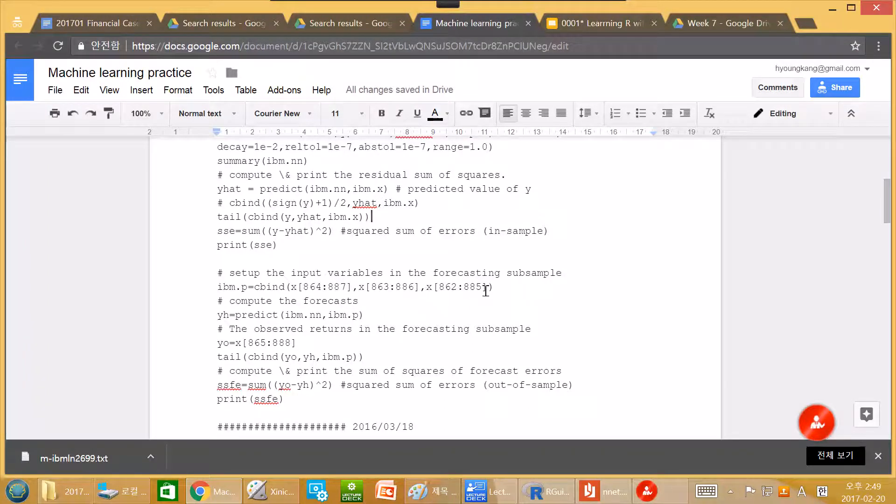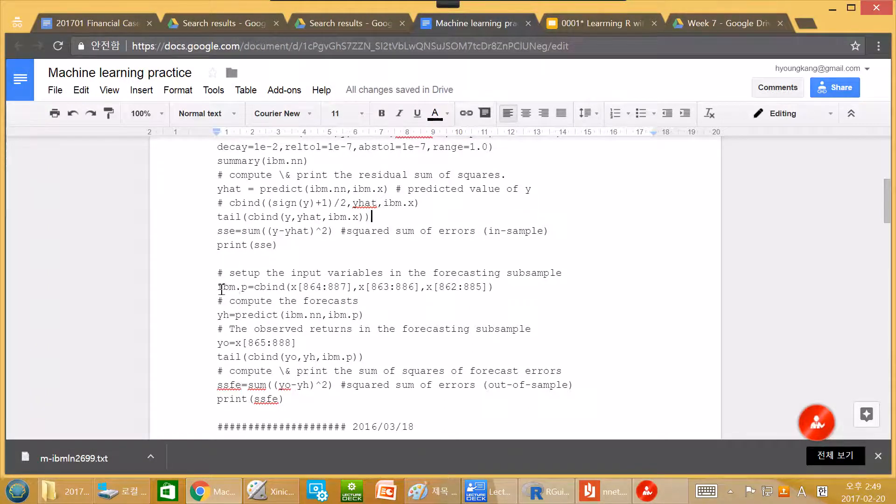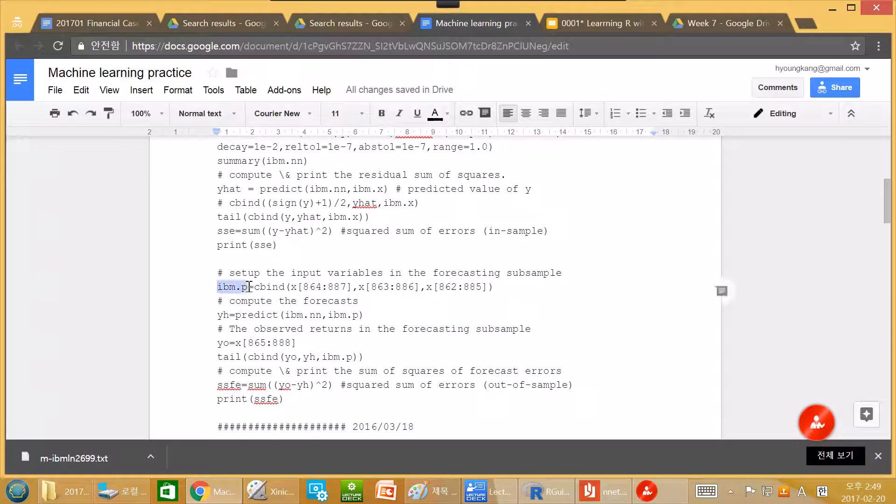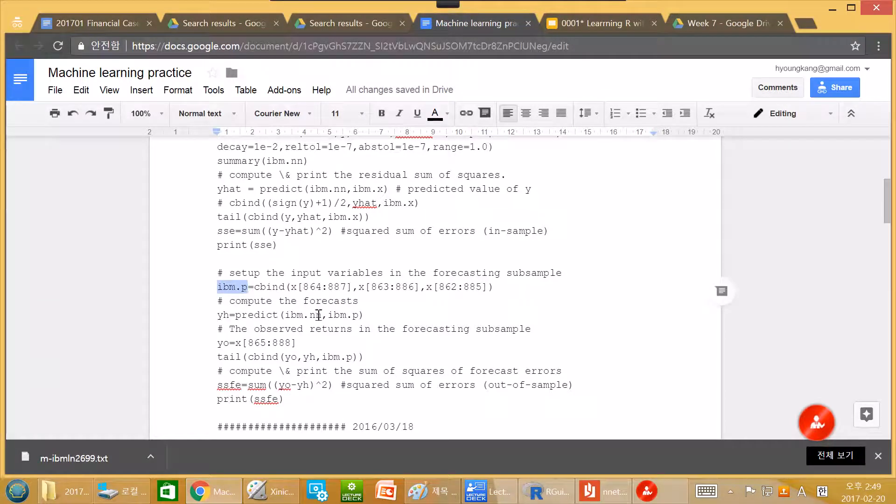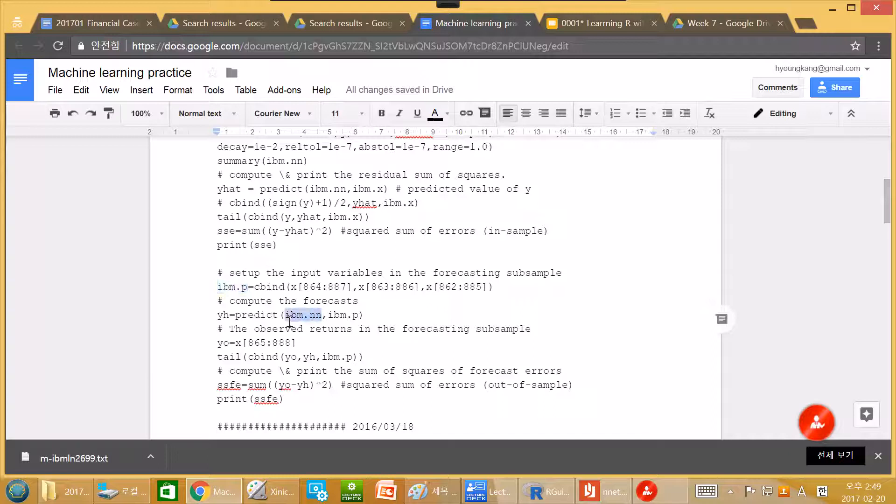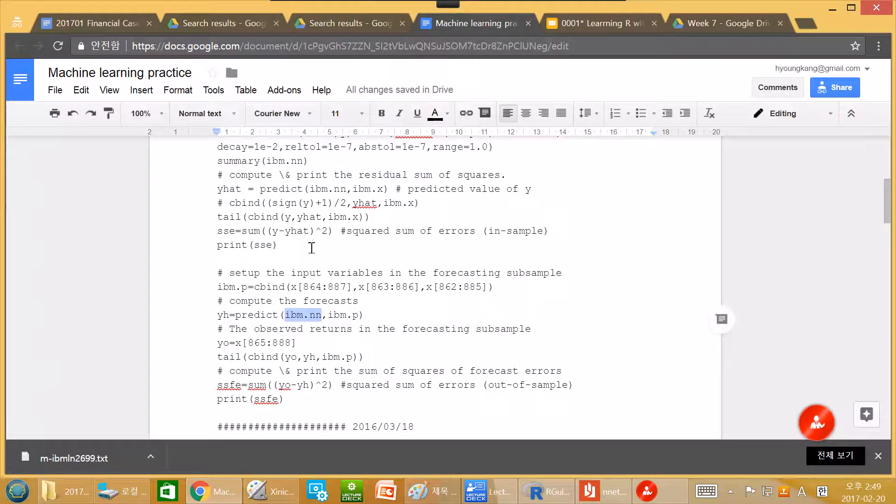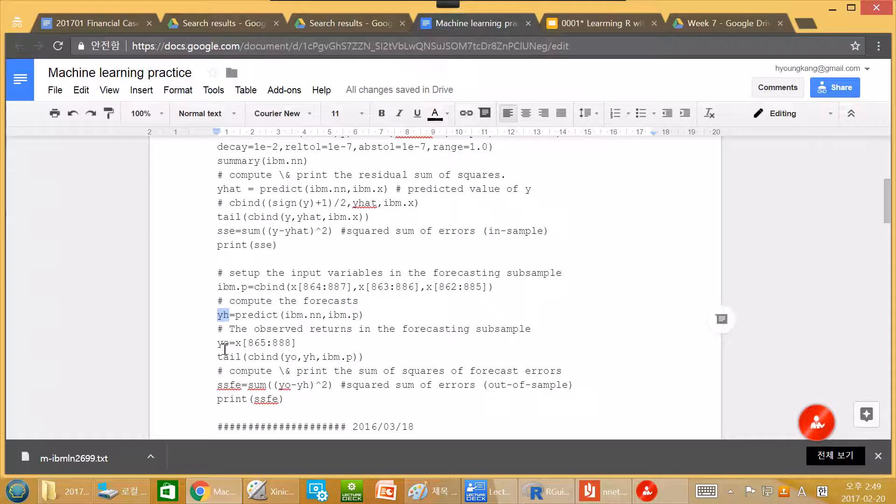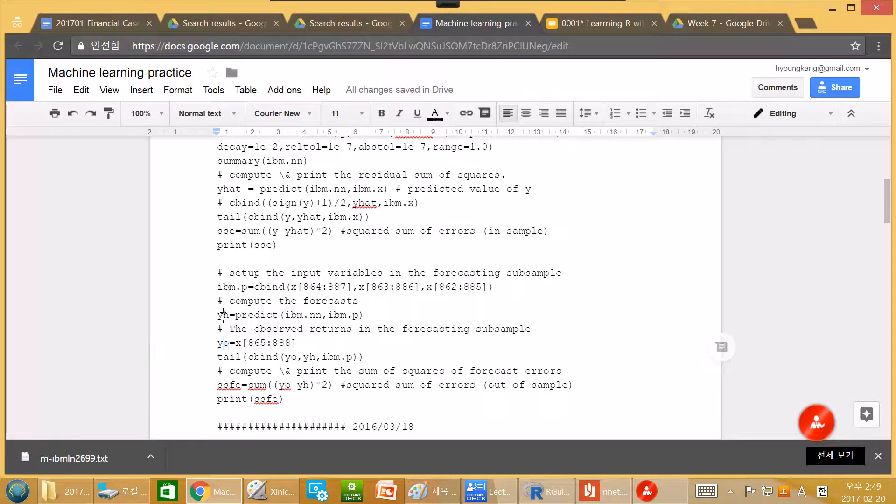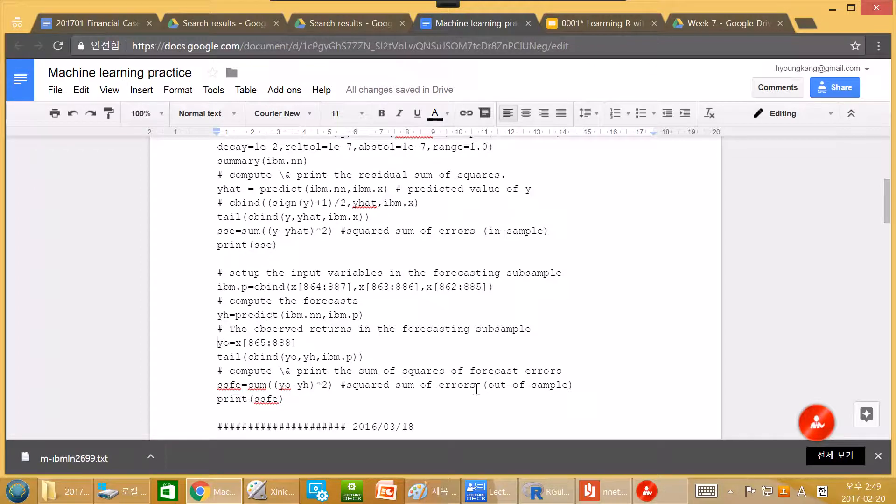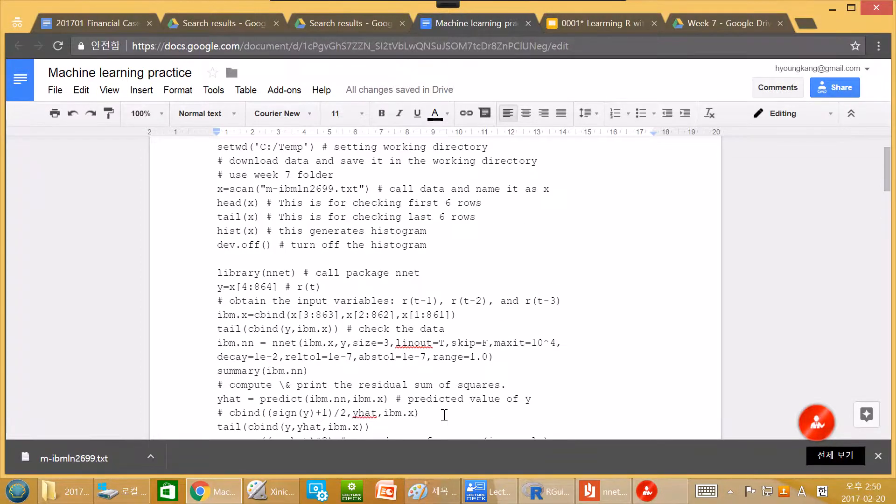So this is new. A new input variable. And then we use input data. Input data IBM. And then using this estimated IBM.nn, which we estimate over there, and then we predict new y. And but actually we have observed y. And by comparing predicted y, we can check the performance. So this is all about the performance.